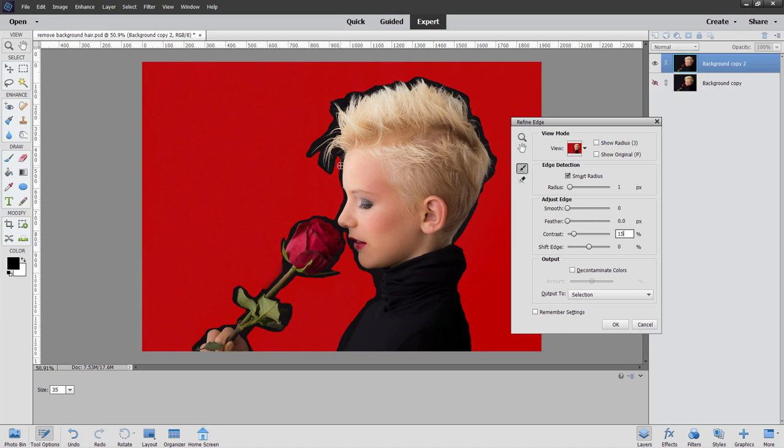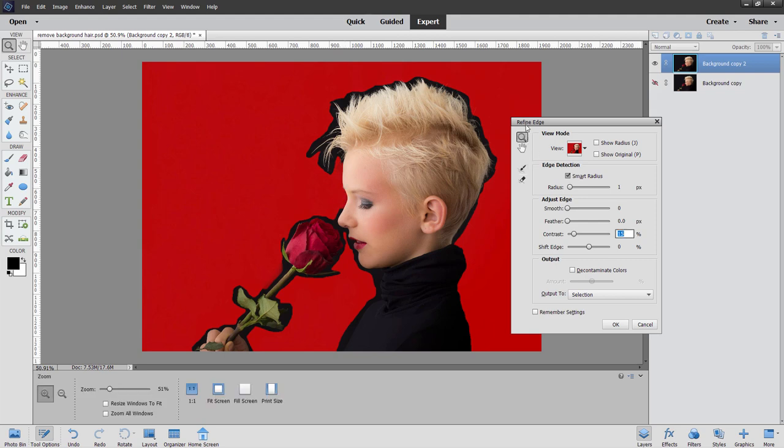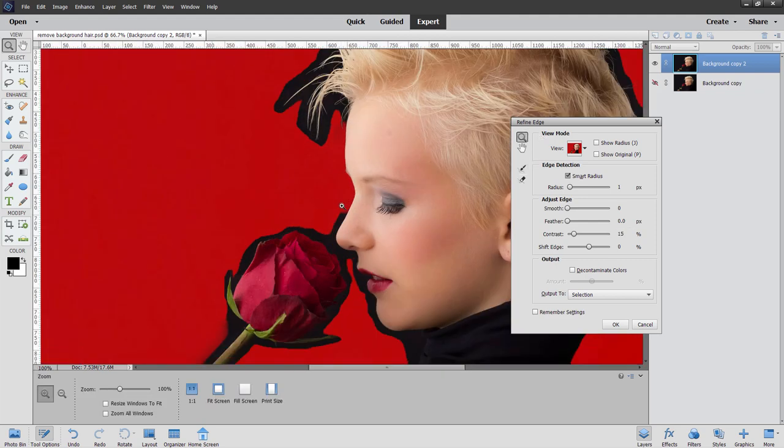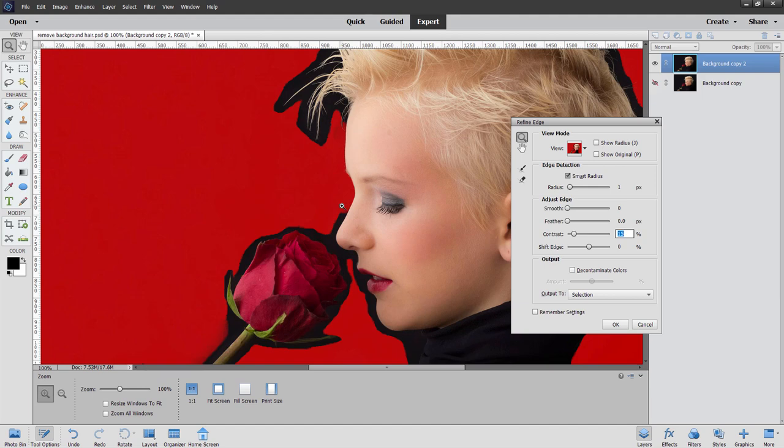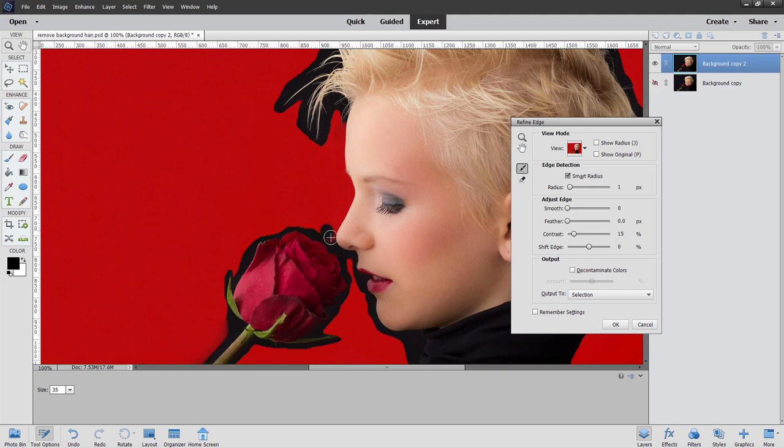And then simply come in here and then brush right over the edge, just like that. If you want to zoom in on this, the zoom control is up here inside the Refined Edge dialog box. Zoom in like that so you can see that a bit better. And it's right over that edge, and then work your way around.